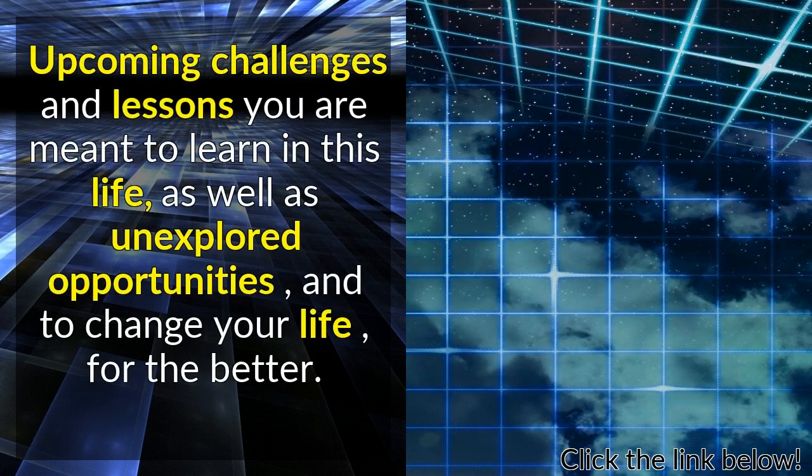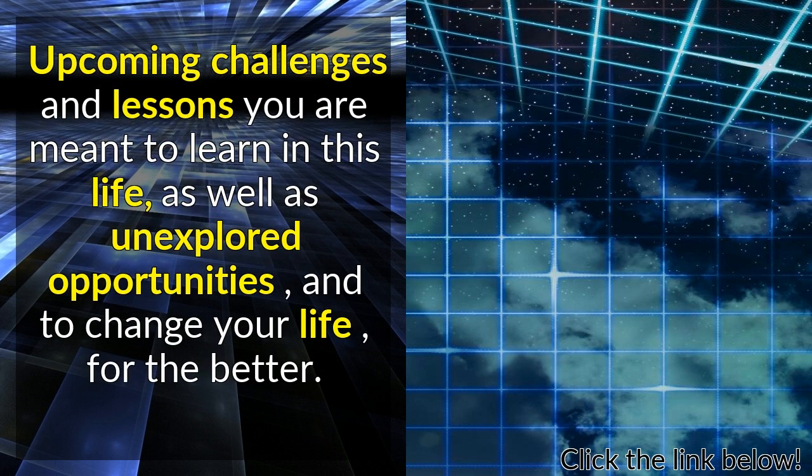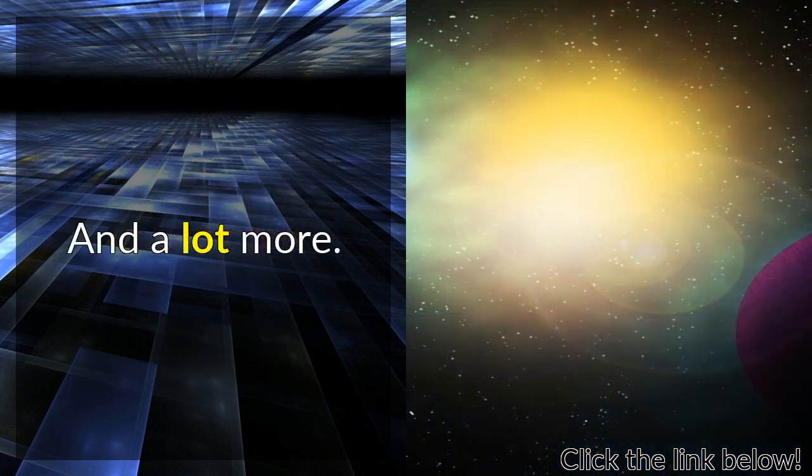Upcoming challenges and lessons you are meant to learn in this life, as well as unexplored opportunities to change your life for the better.